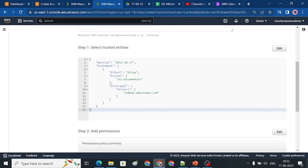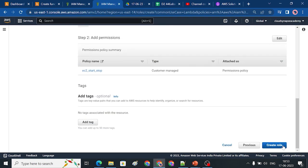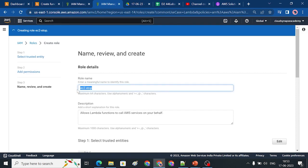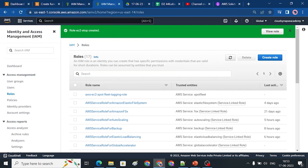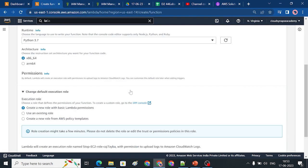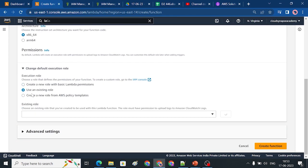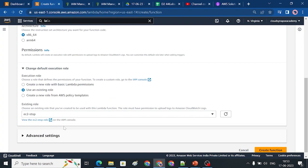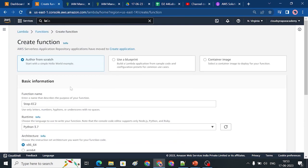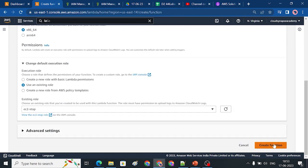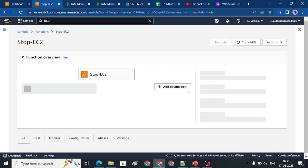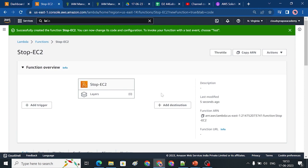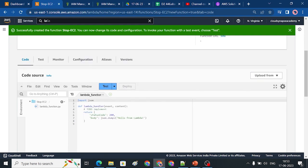In the role, we attach the Lambda function. You can choose an existing role. Select the EC2 stop role. Now I will be able to create the code. The entry point is the def lambda_handler — that means it's the entry point where the function executes.